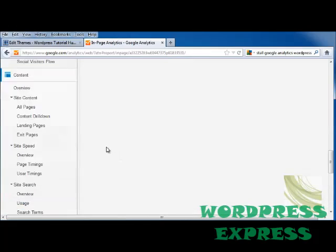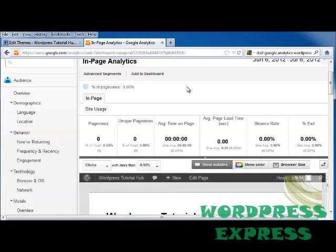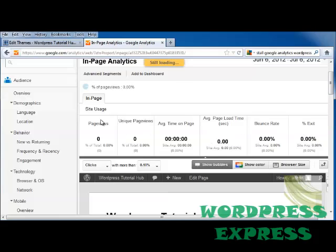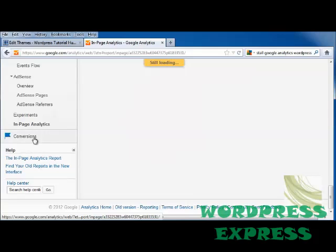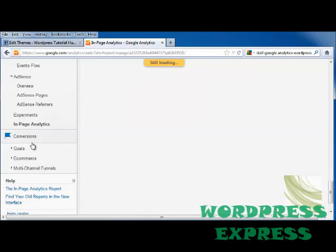In Page Analytics — once you've put your Google Analytics widget or code into your page — will show you the Insight Analysis. And at the very bottom, you have Conversions.